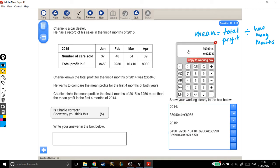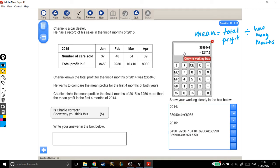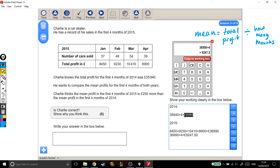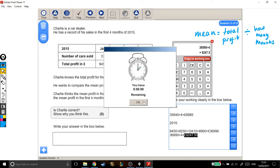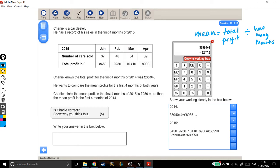Now, let's just nip back to the question and see what we're actually being asked about. Charlie thinks that the mean profit in the first four months of 2015, this number, is £250 more than the mean profit in the first four months of 2014. So in other words, is this number £250 more than this number or not?